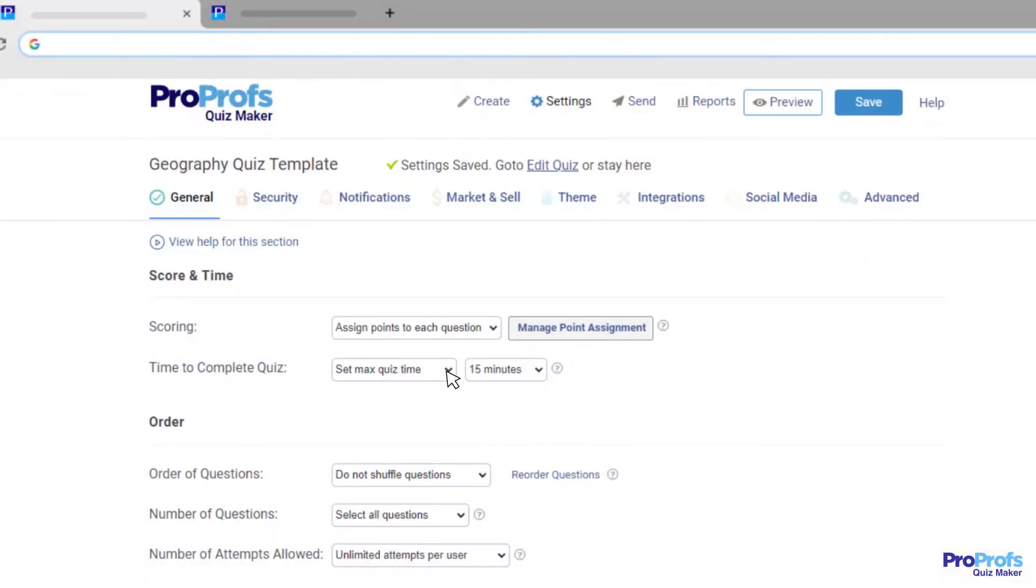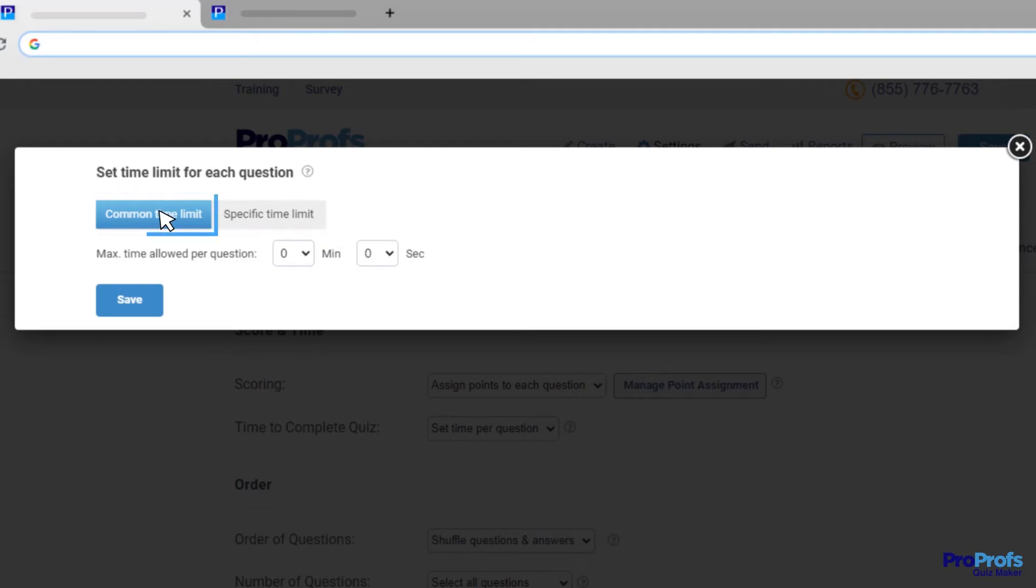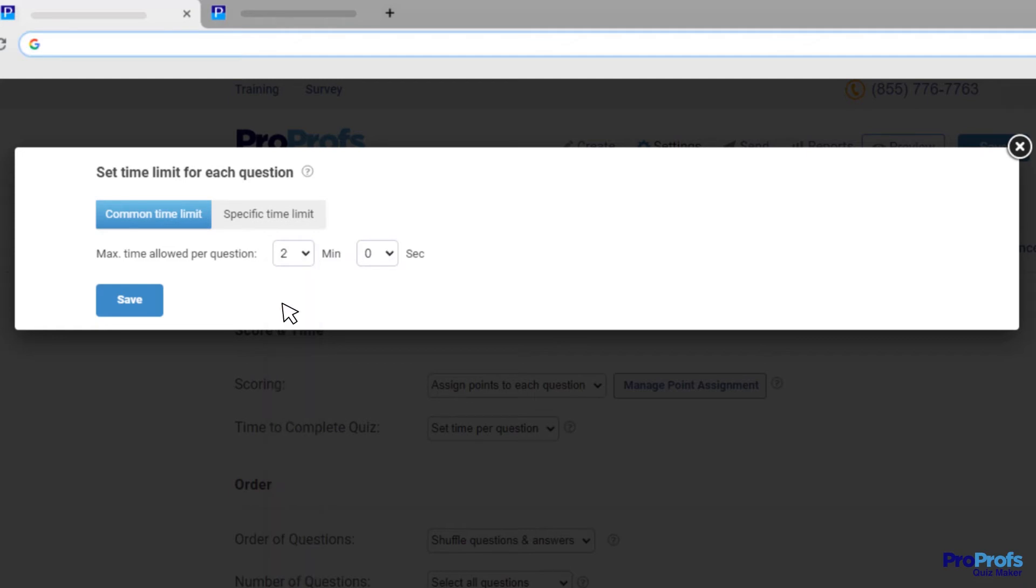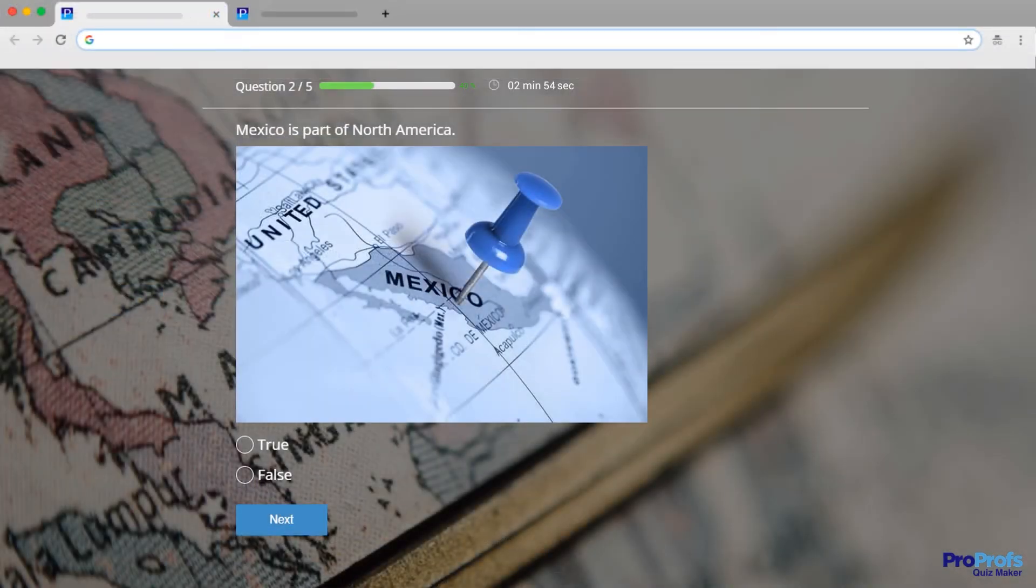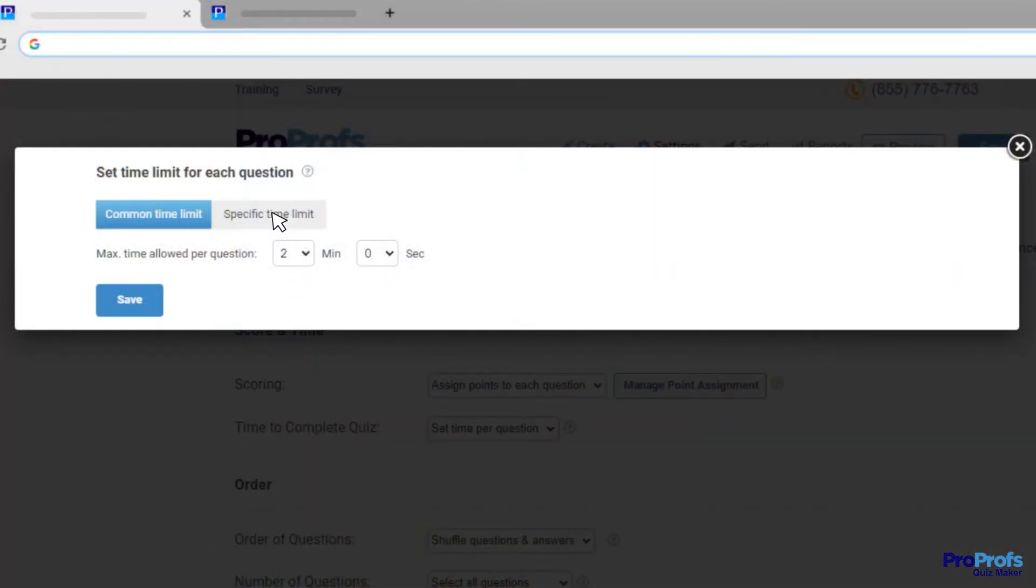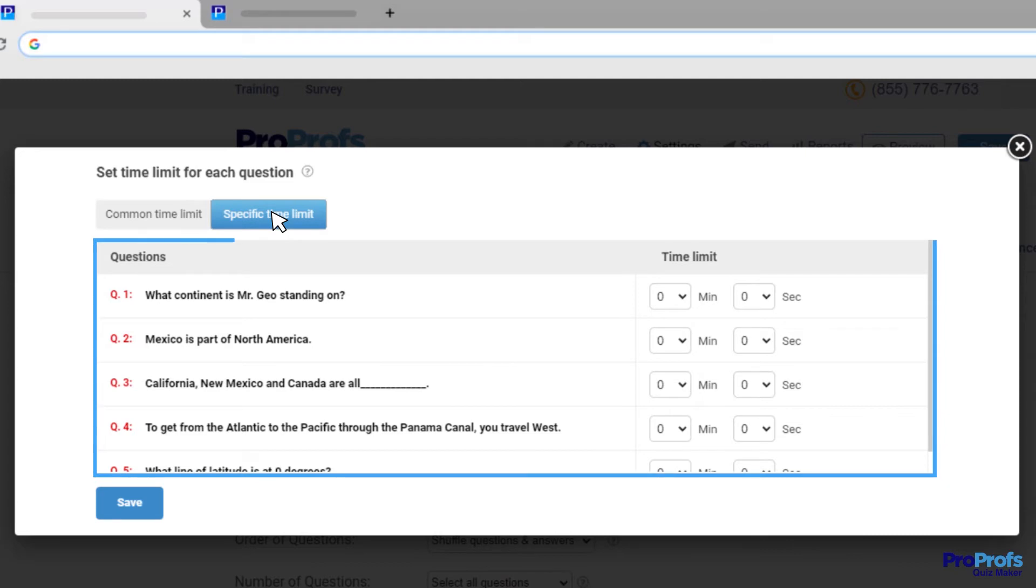Or you can decide the time limit per question. This setting also gives you two choices. You can either set a common time limit for all quiz questions. For example, if you set it as two minutes, quiz takers will be required to answer each question within two minutes. Or you can set unique timer for each question, depending upon how much time you think a question would demand.